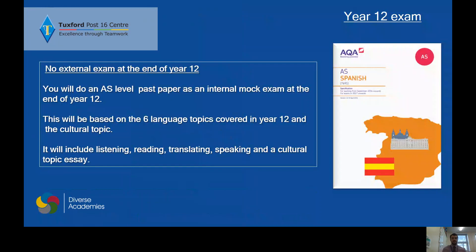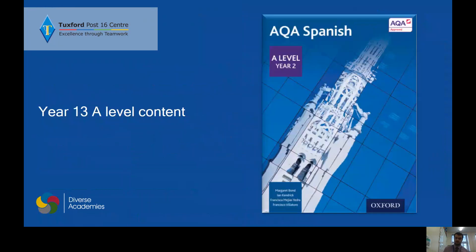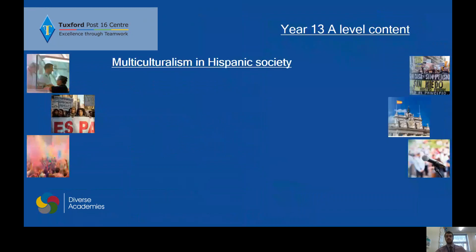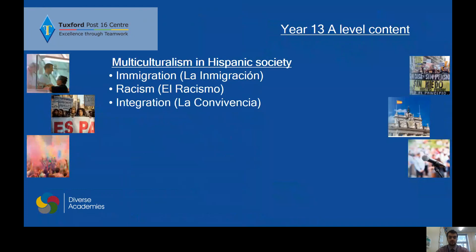At year 13, the A-level content, you have different topics again, which are interesting topics to discuss. Multiculturalism in Hispanic society is the first one, so you're going to be doing la immigración, el racismo y la convivencia. These are really good topics to discuss and write about. It's nice to be engaged with topics like this in Spanish, because it means we're really getting into what we're looking at.